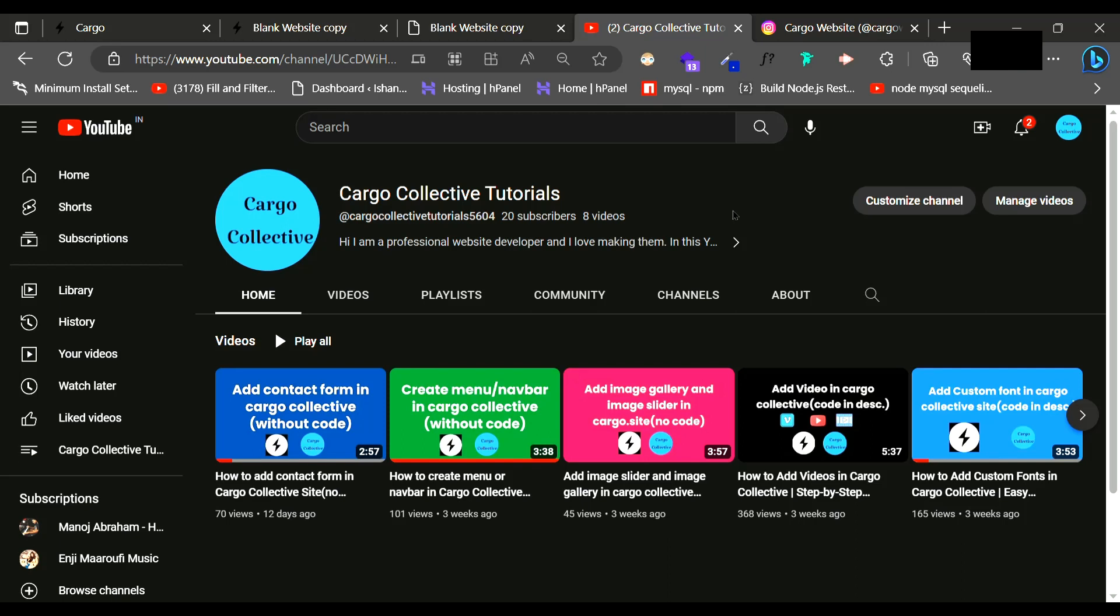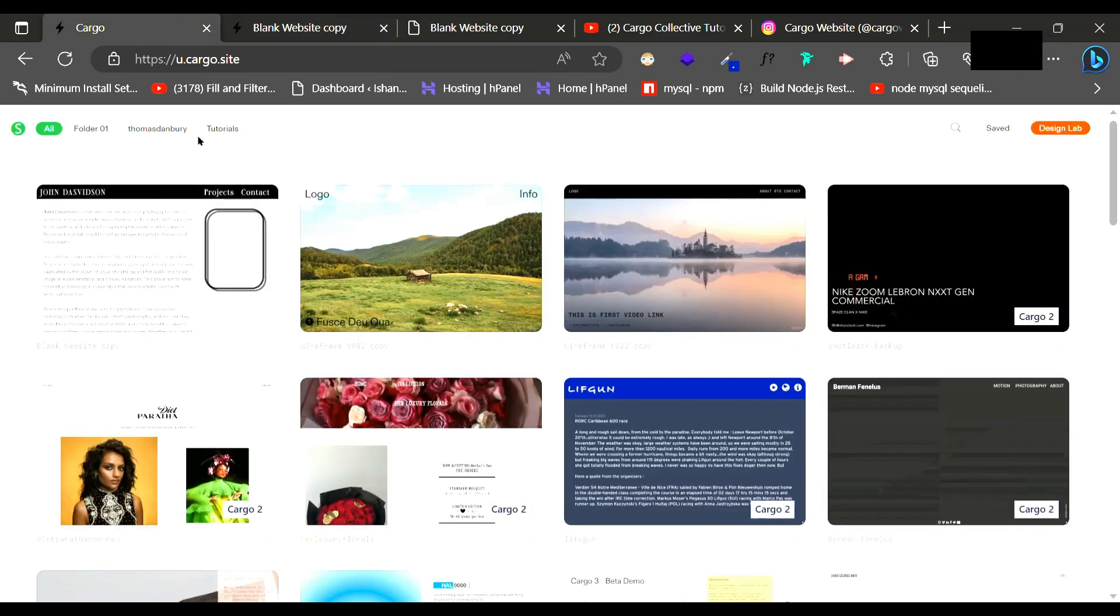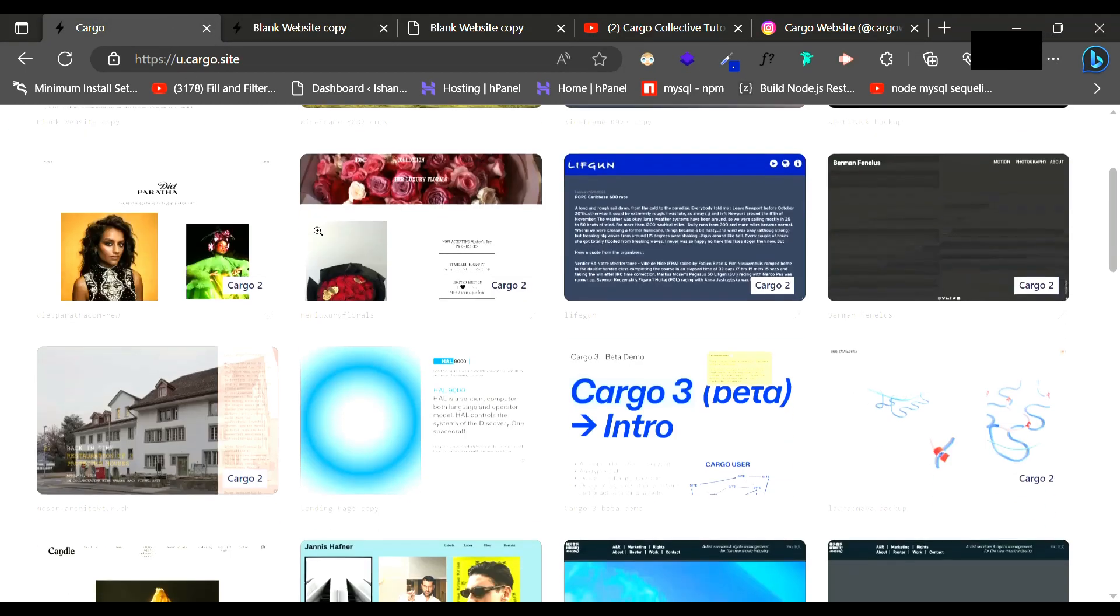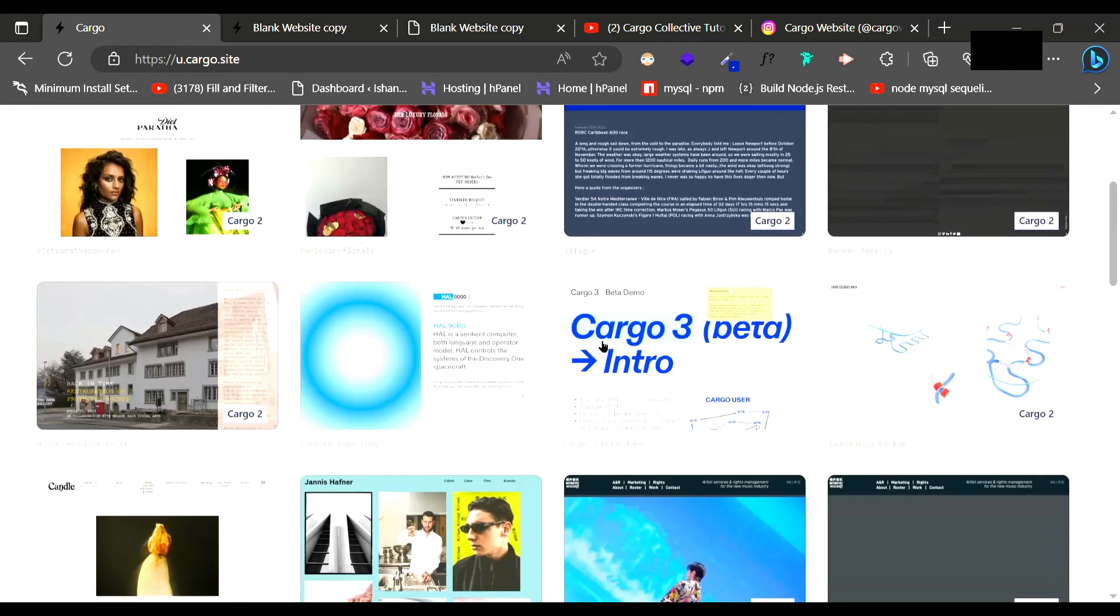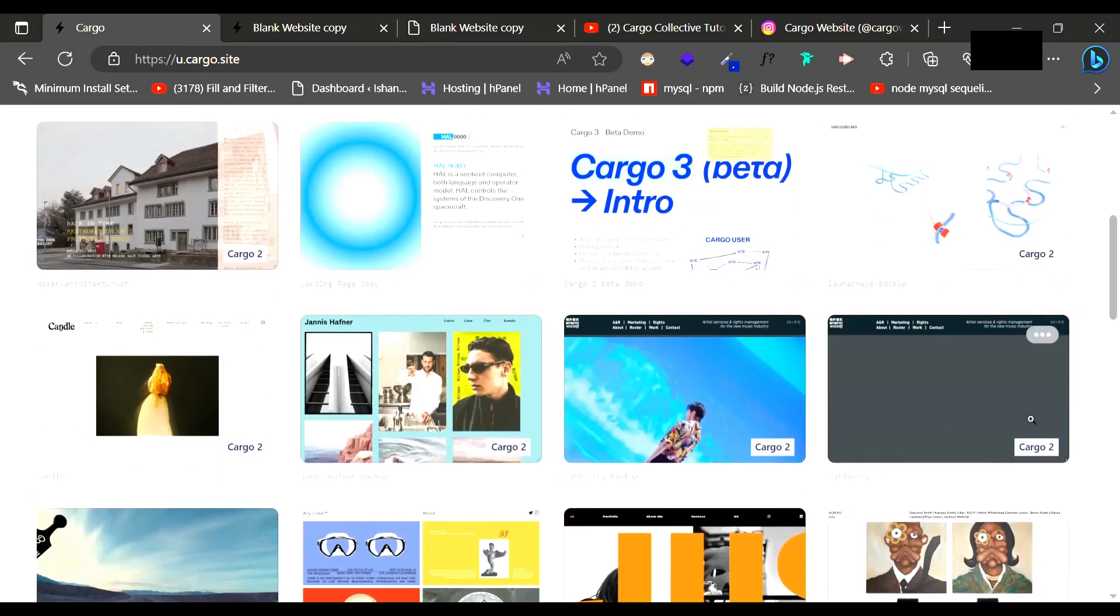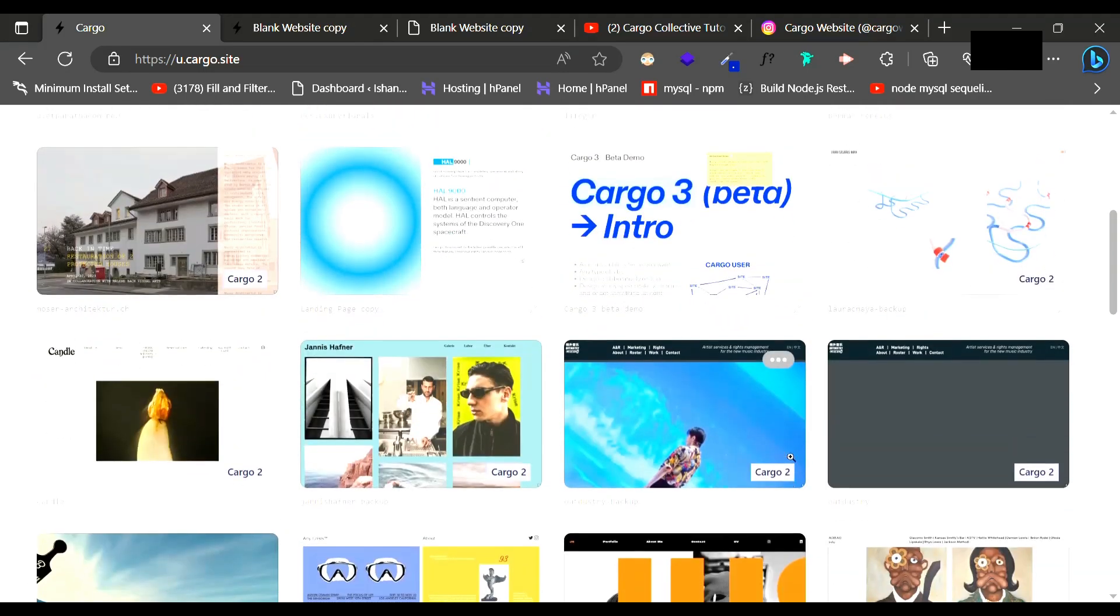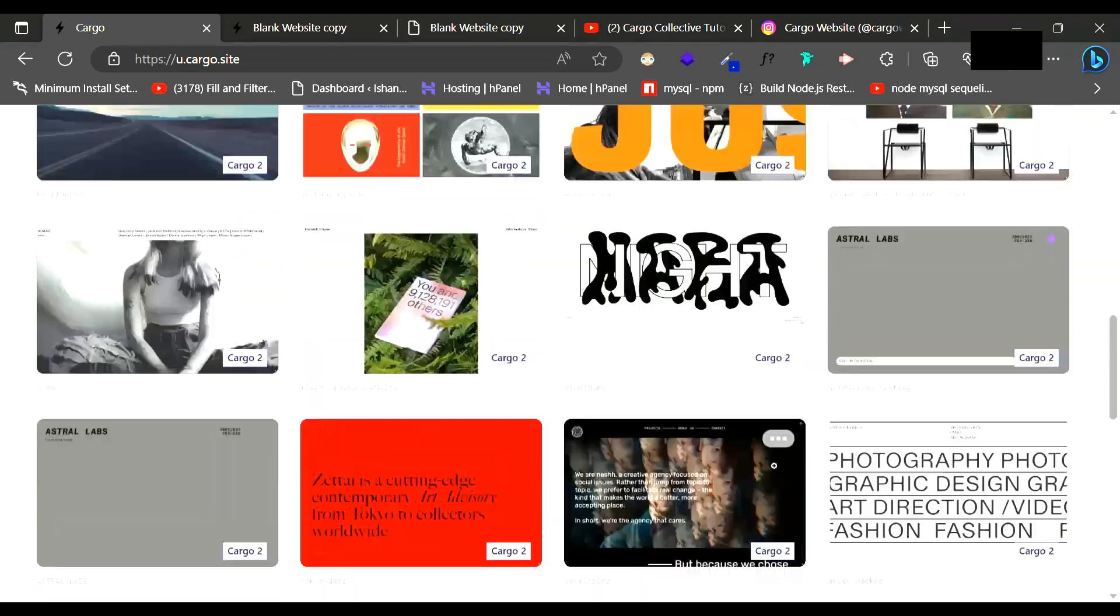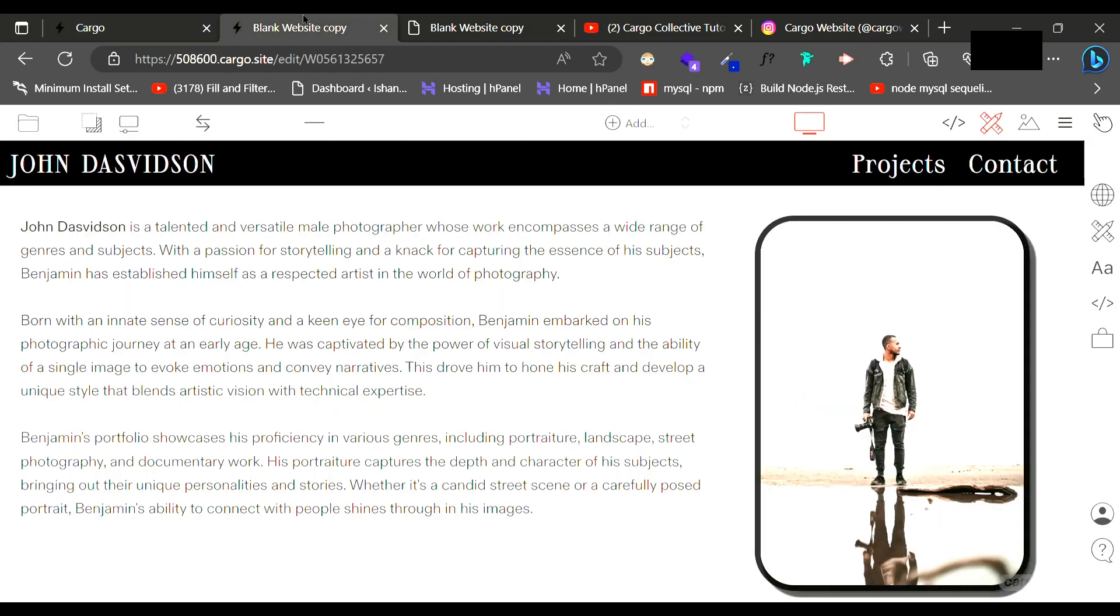If you don't know, Cargo 3 is a new editor launched by Cargo Collective. Many of you might already know these websites were created in Cargo 2, which was the previous Cargo editor. Now they have launched Cargo 3 and it looks something like this.